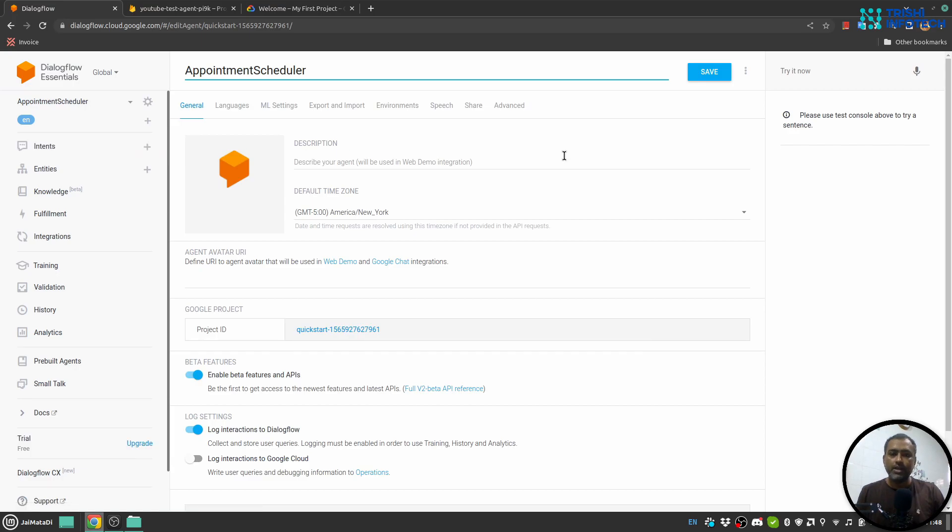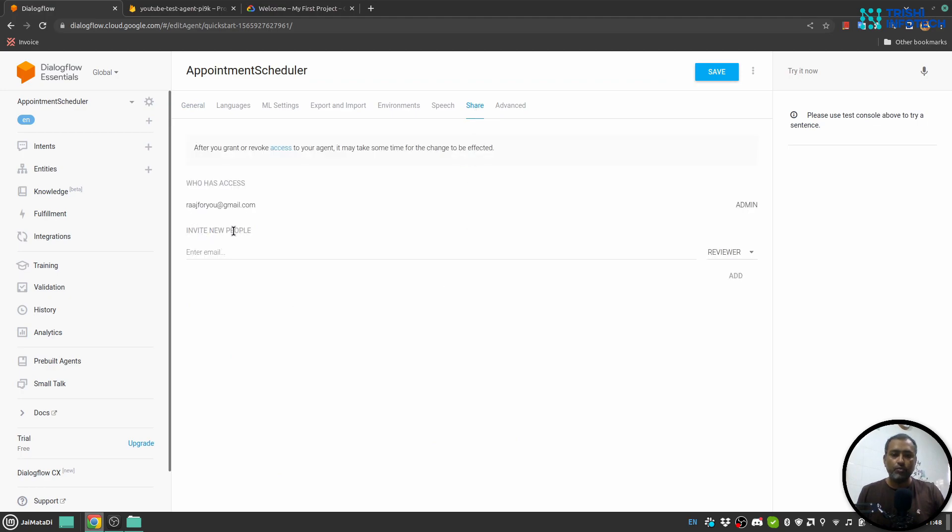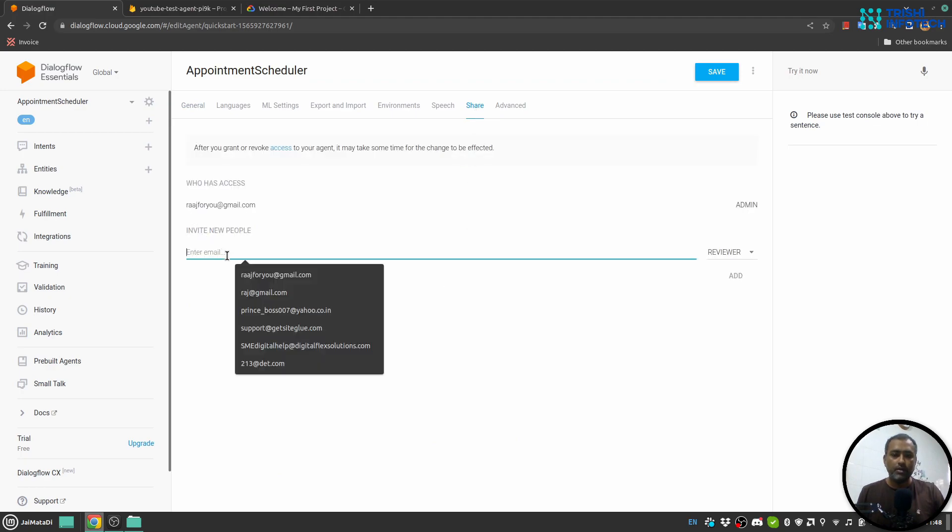Here you will see there is a section called 'Share'. When you click on that, you will see 'Invite New People'. Here, write a valid email address of the user or developer you want to share this agent with.